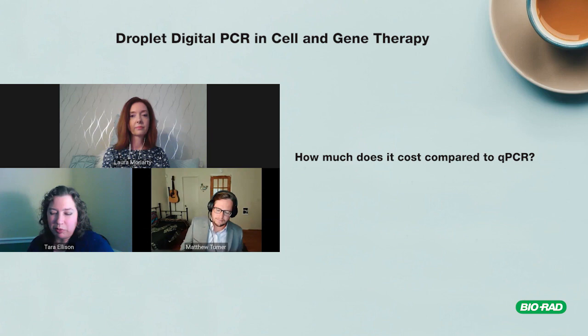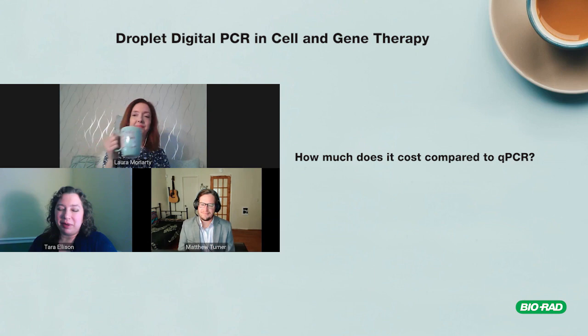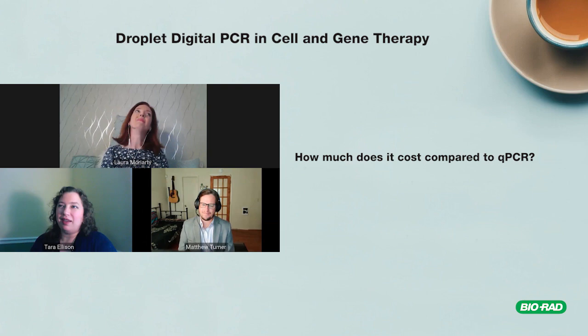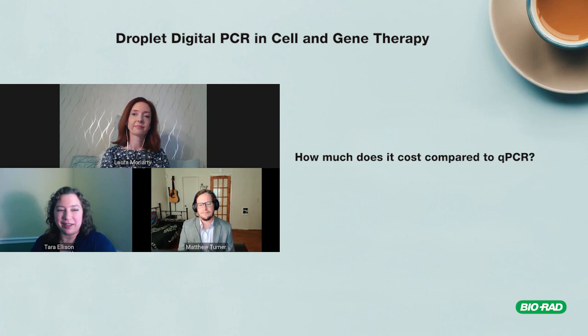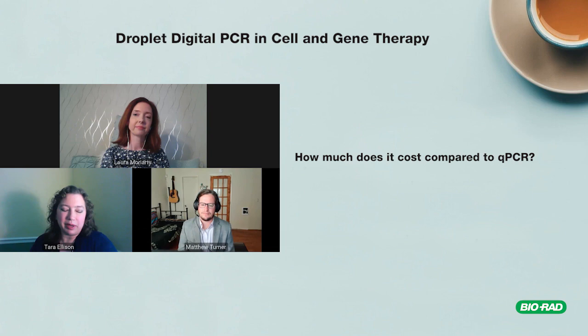Think about it in terms of price per answer or price for data. There are occasions where using the potentially less expensive technology takes four times as long to get the answer. Even though some elements of digital cost a little more, if you get your data faster with higher quality and move on, you might actually save money in the long run.